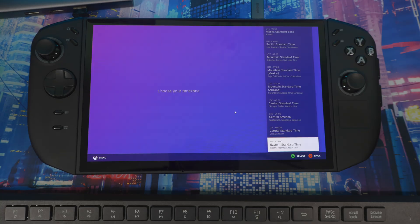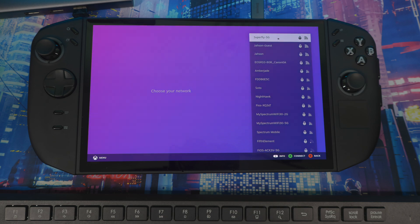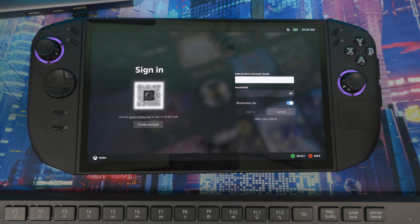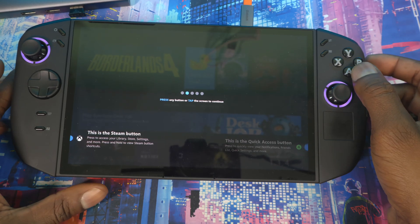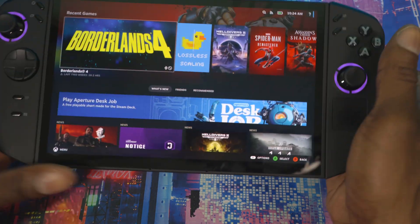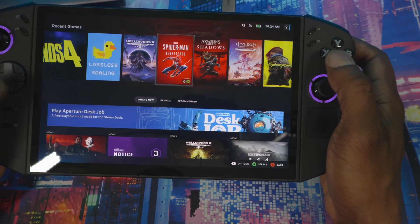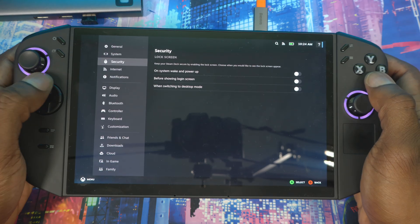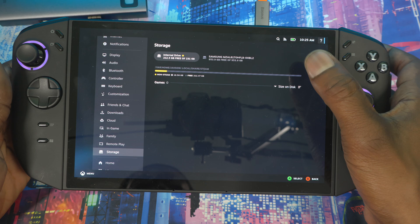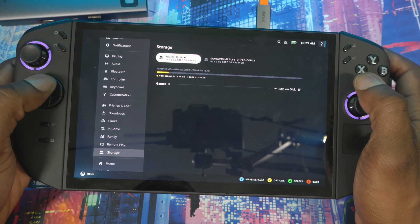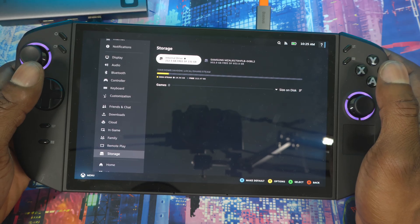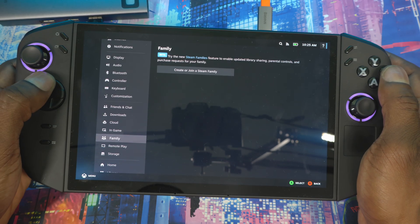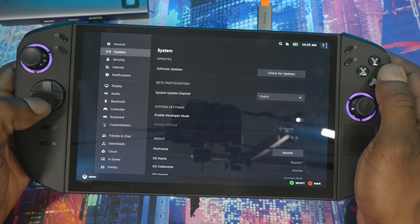Once it finishes preparation, choose your language, then your time zone, then connect to Wi-Fi. Bazite is just like Steam, so you just log into your Steam account and it'll show you the regular Steam interface. If you go to Settings, then System, you can check for updates. Under Storage you can see the storage breakdown — showing the one terabyte total disk, with about 212 gigabytes allocated to Bazite and 31 gigabytes used by the software itself.